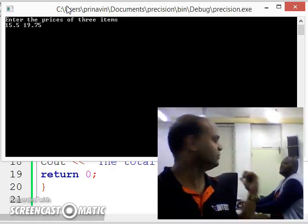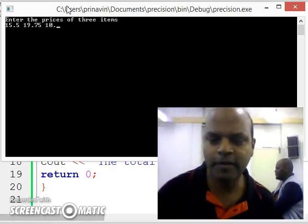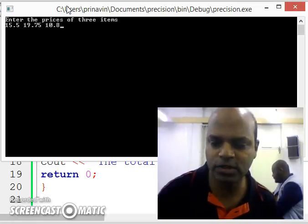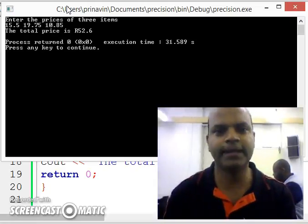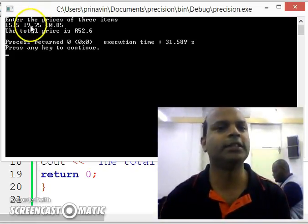10.5, 10.85. All right. Enter. Look at that.